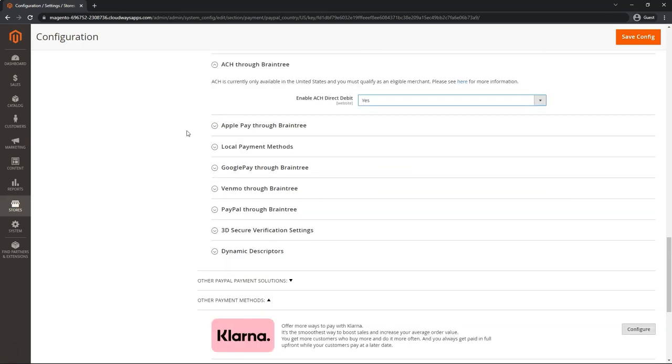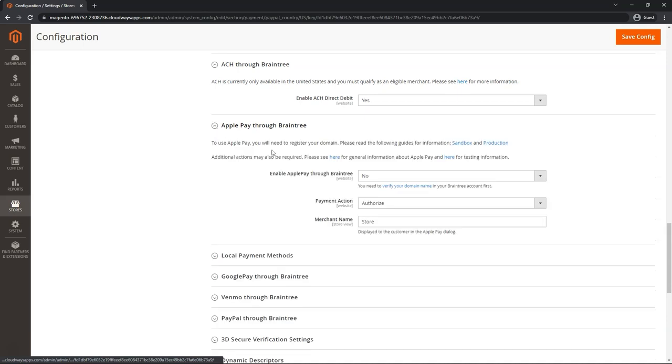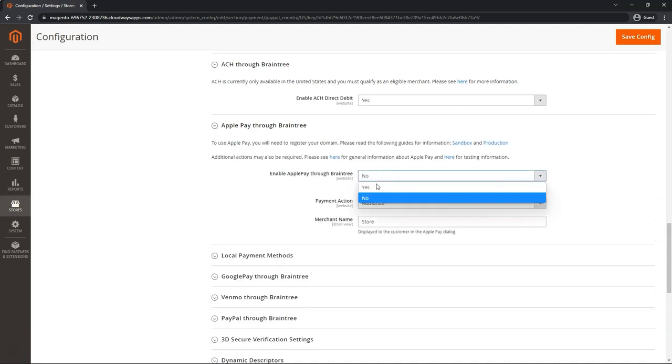Apple Pay through Braintree. You need to add whatever domain name you're going to be testing this through inside of your Braintree dashboard. Whether this be a staging or test website, as well as your live website, you need to add that first inside of Braintree, and you will be guided through some steps to upload a file on a specific location on the website. After that has been done, then you can come in here and enable it.